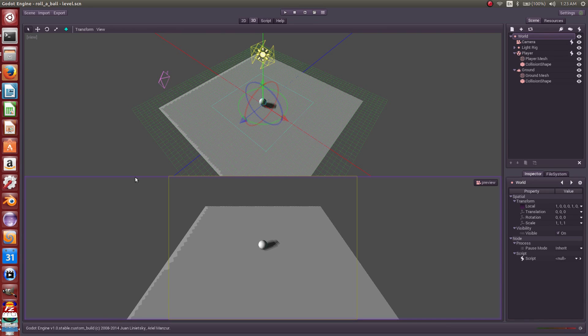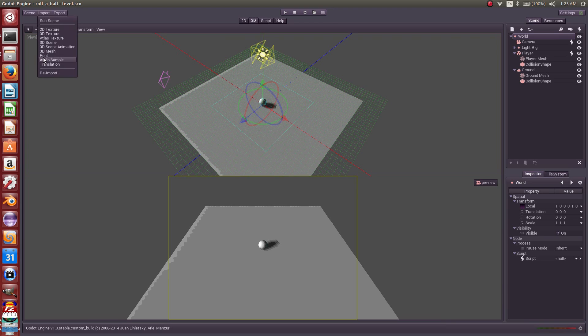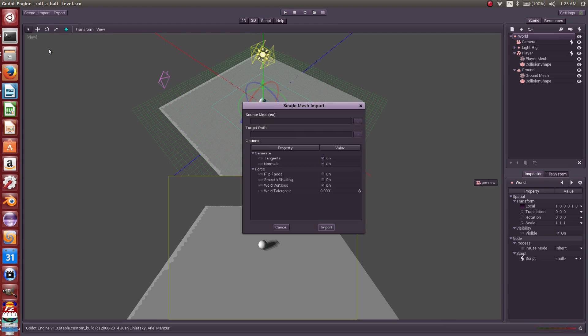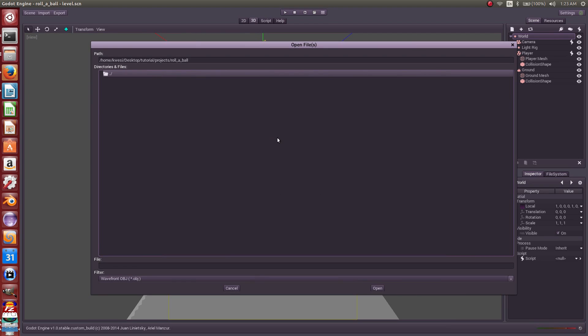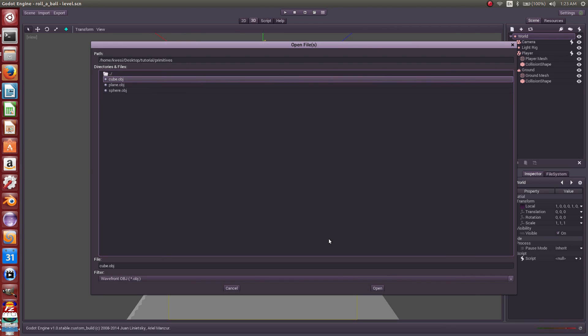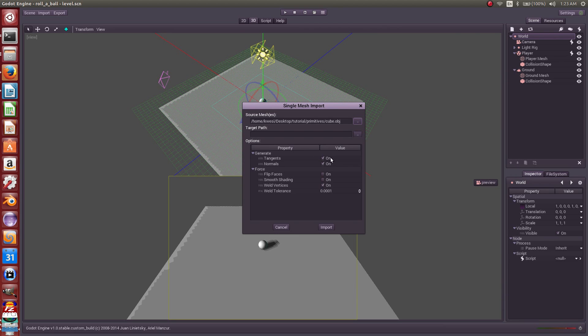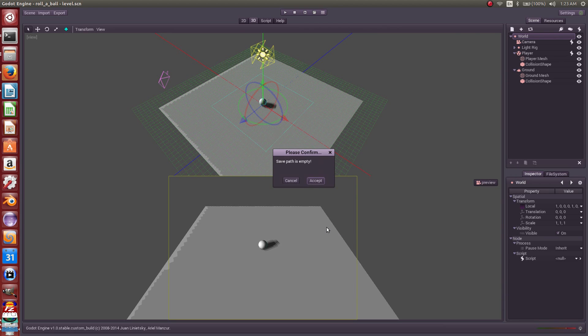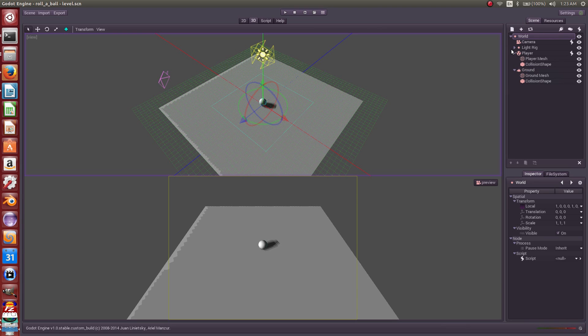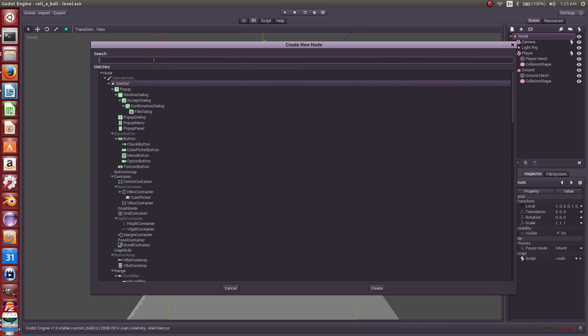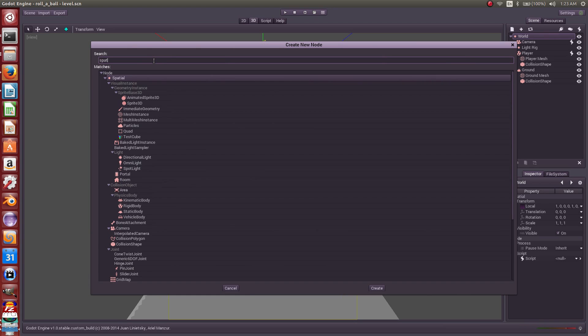Let's constrain him to the playing field. We're going to do that by creating walls around the edges of this field, and we're going to create those walls from primitive cubes. Before we build one wall, we'll create a group to hold all the walls, and that will be a spatial node.